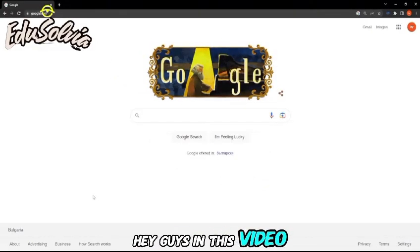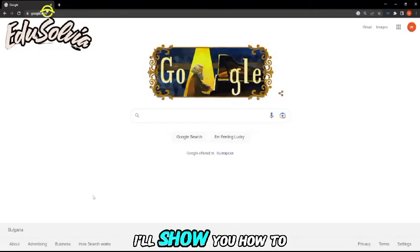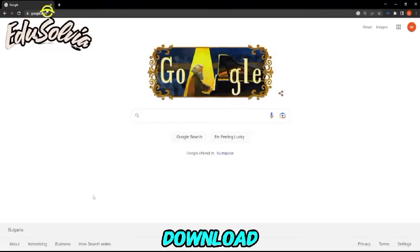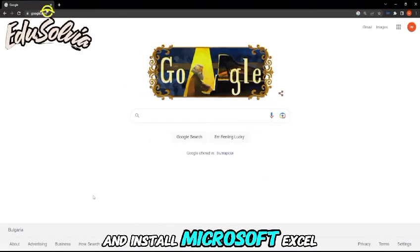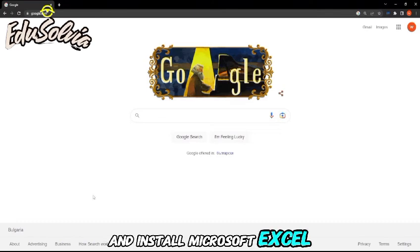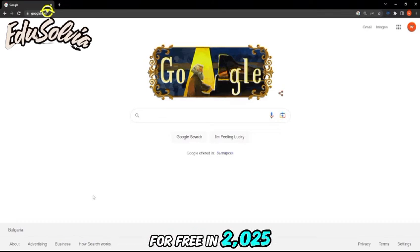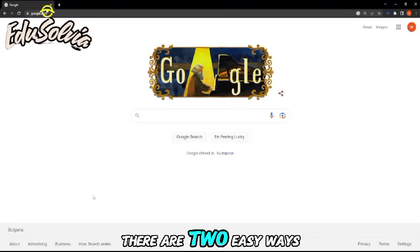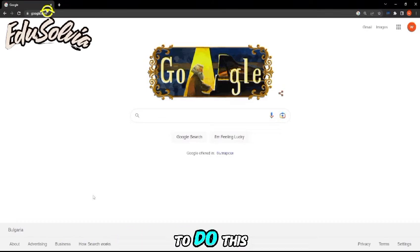Hey guys, in this video I'll show you how to download and install Microsoft Excel for free in 2025. There are two easy ways to do this.